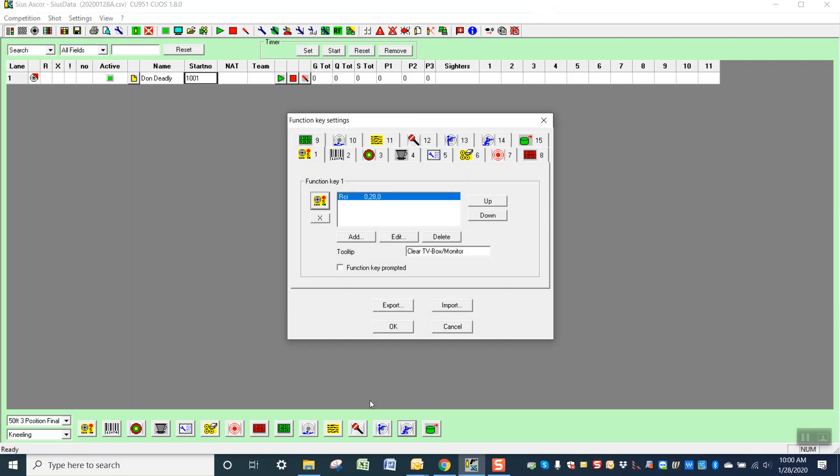Okay, they're called function keys. So all you have to do is go in. If you have a blank one when the program is first installed, some of these will be blank, some of them are preset, but some are blank. You can select a blank one.